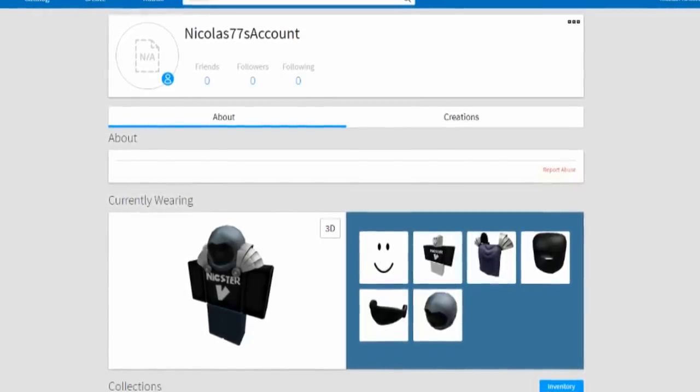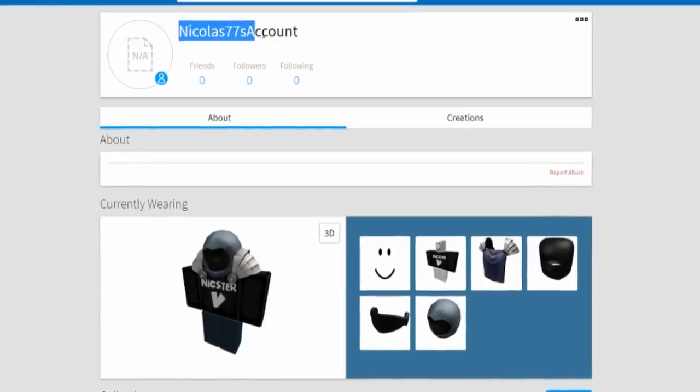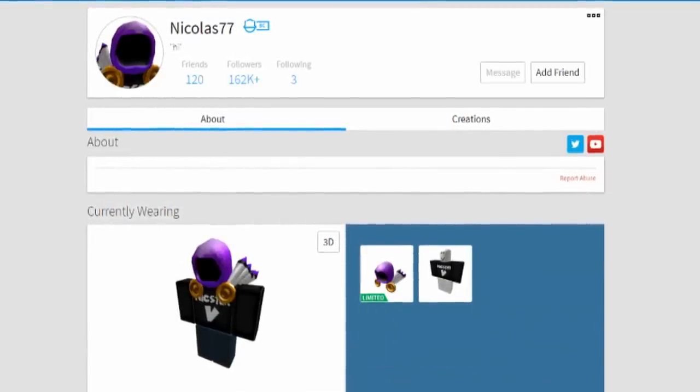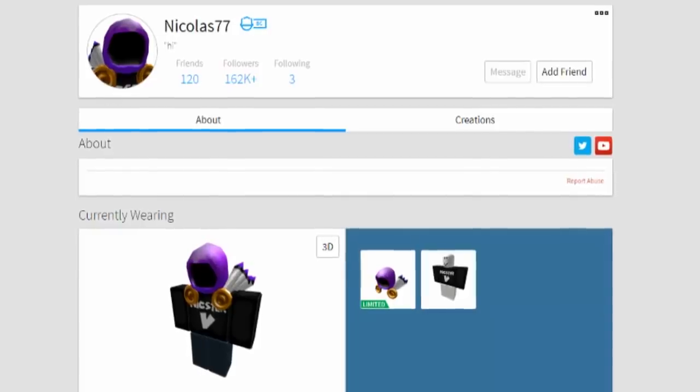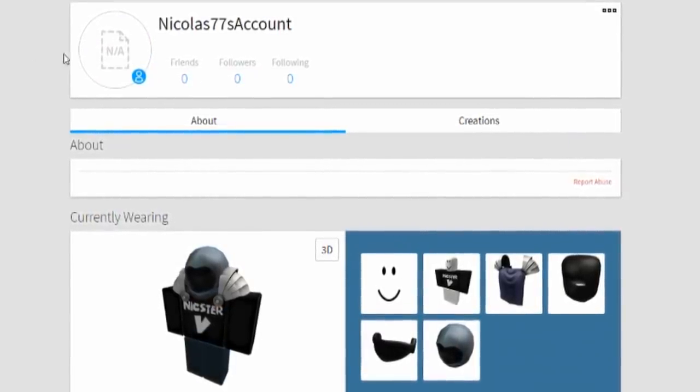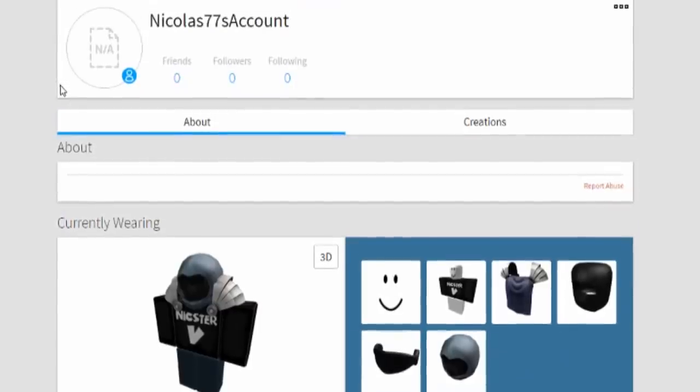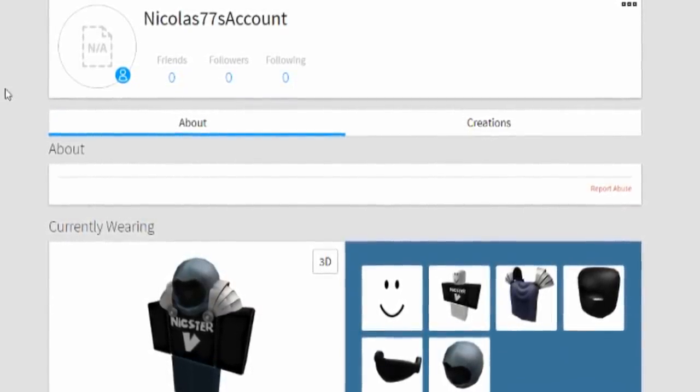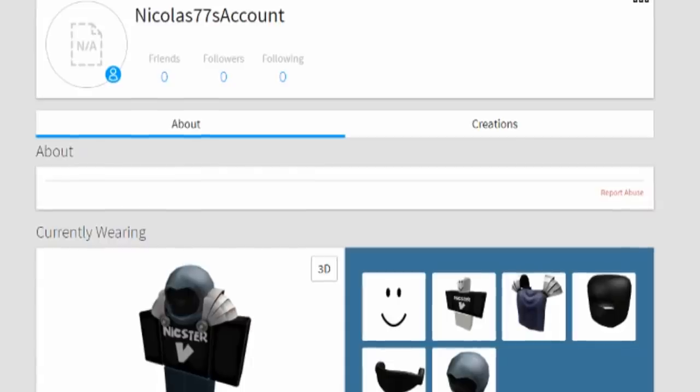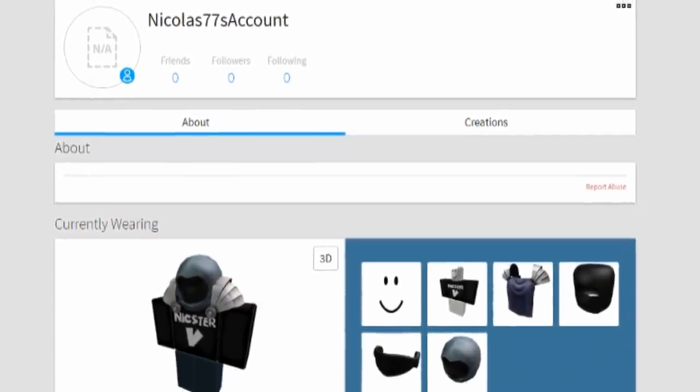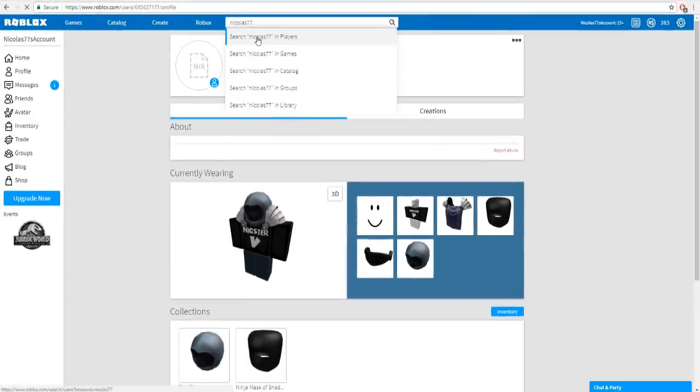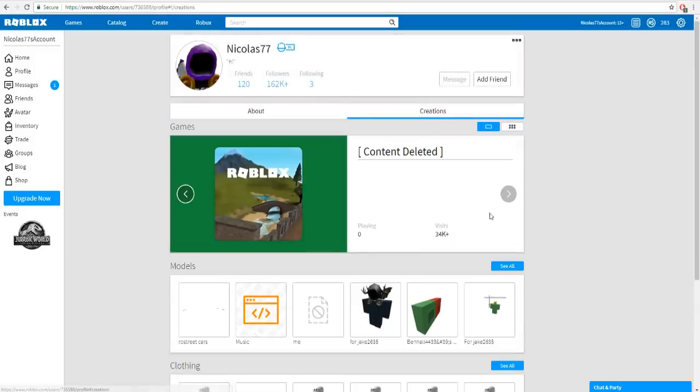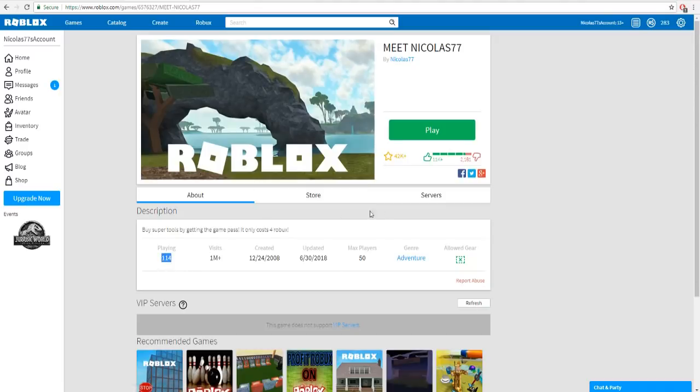So once again, this is my main account and here we go, three, two, one, bam! Check it out, there is my brand new Roblox account, Nicholas77's account. I just made my Roblox account Nicholas77 a Roblox account, that is so funny. I don't know why I'm even doing this. Once again, Project Supreme, don't forget his name, he is the one who gave me inspiration for this video.